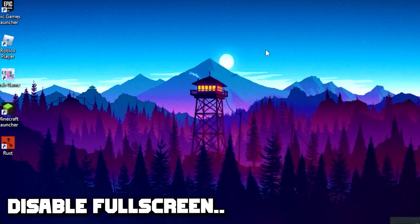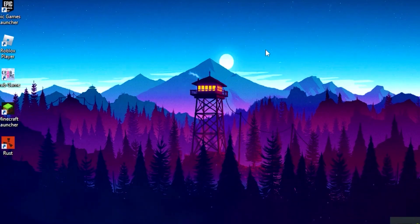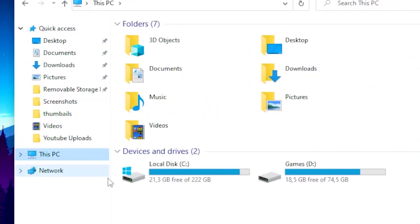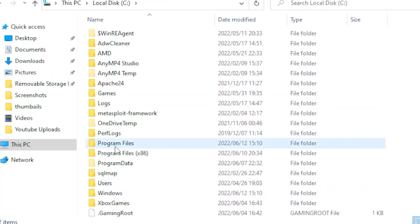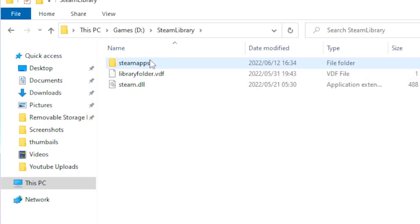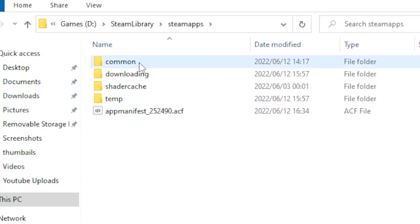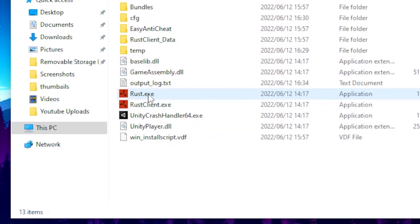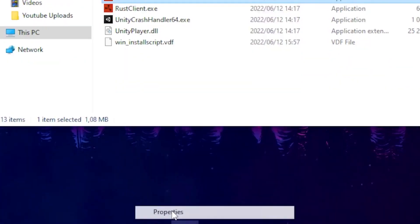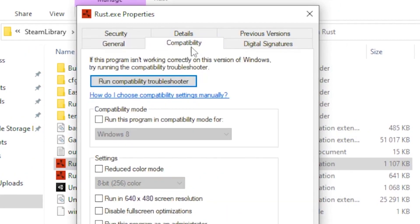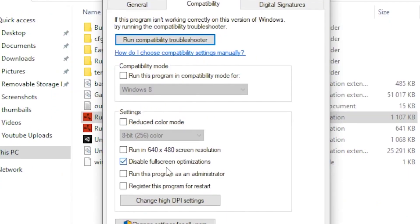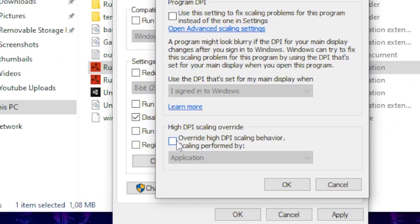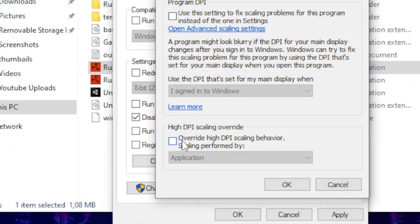For step three, you want to disable fullscreen optimization — this will boost your FPS a massive amount. Head over to Files, then This PC, click on your local disk, find the Steam folder, go to Steam Apps, click Common, then click on Rust. Right click on the Rust exe, go to Properties, click on the Compatibility tab, and disable fullscreen optimization.